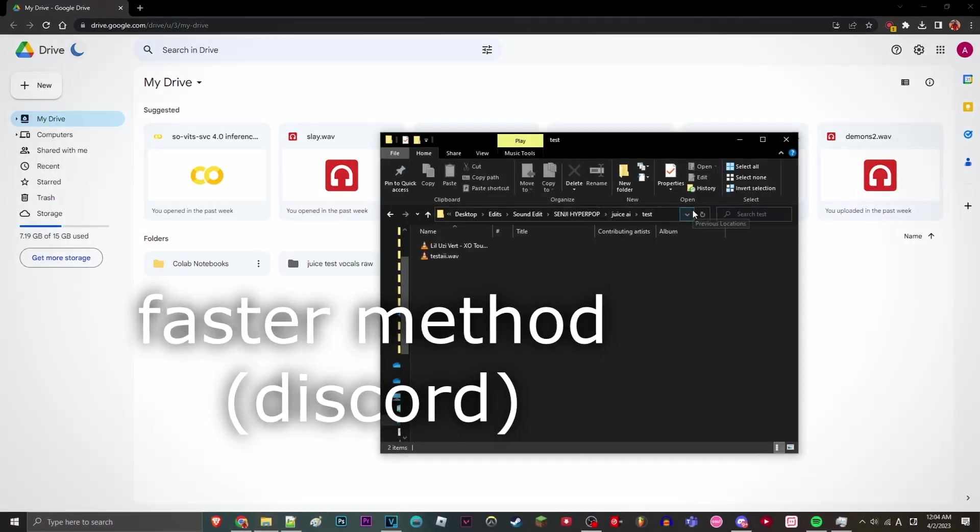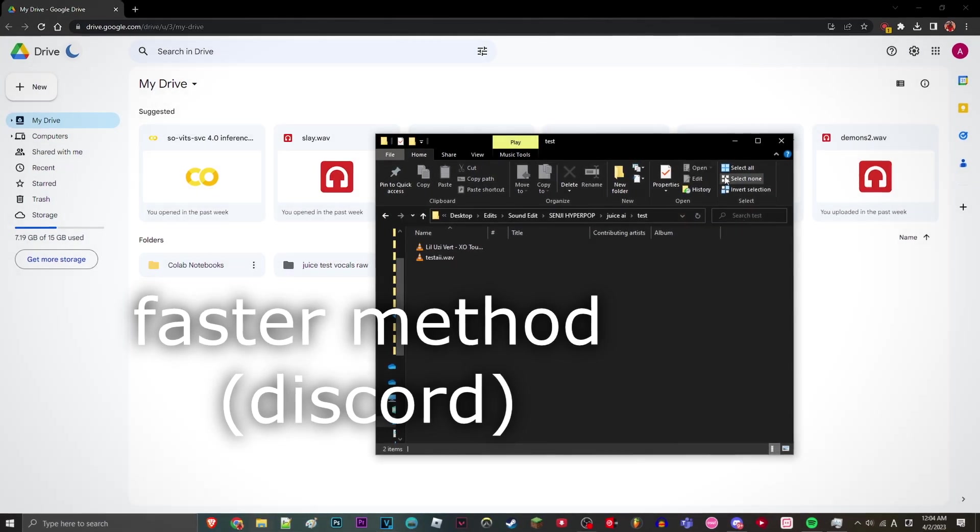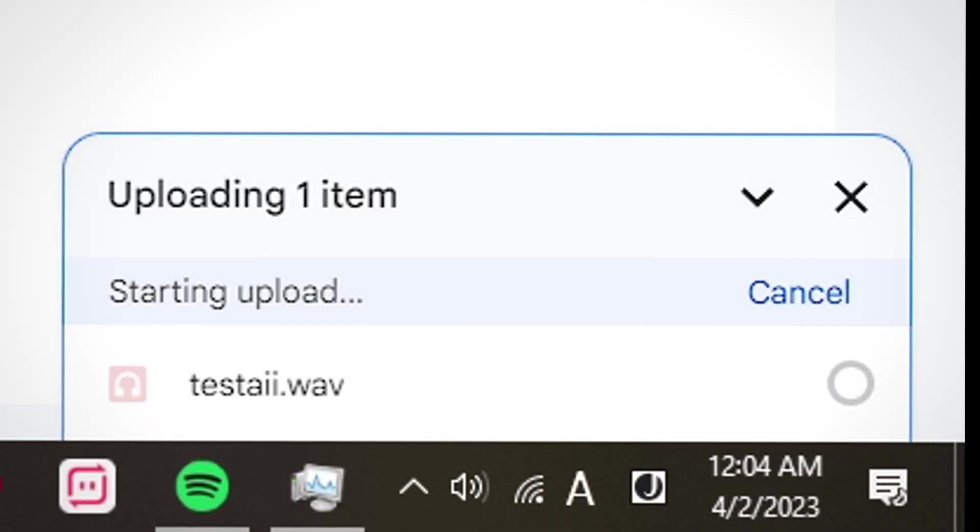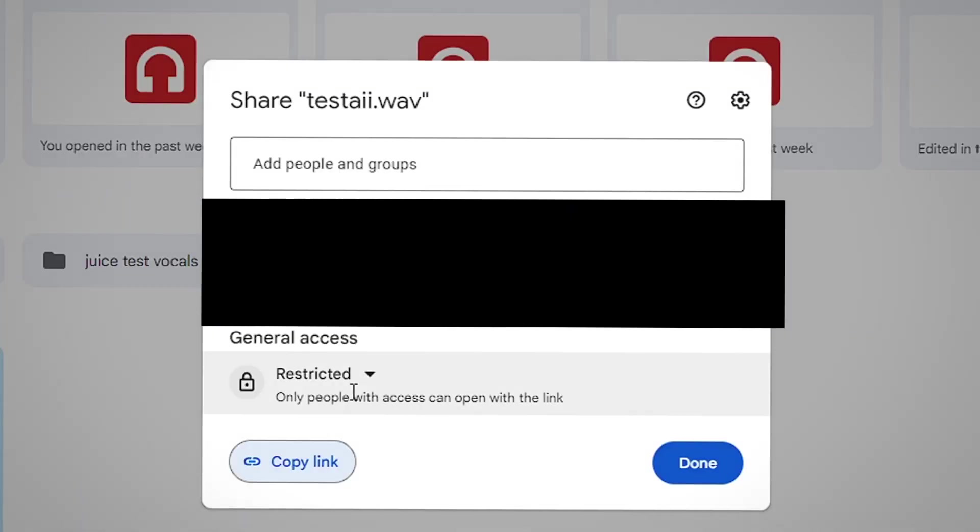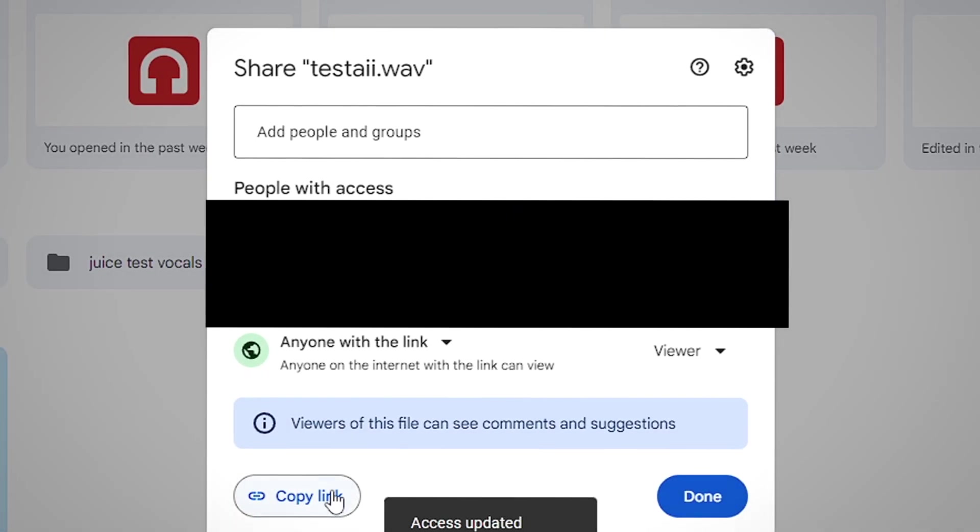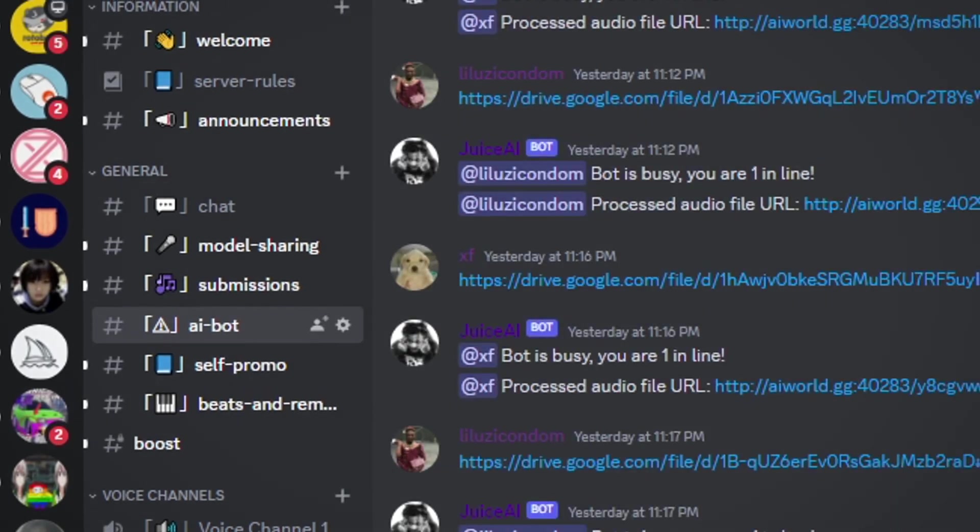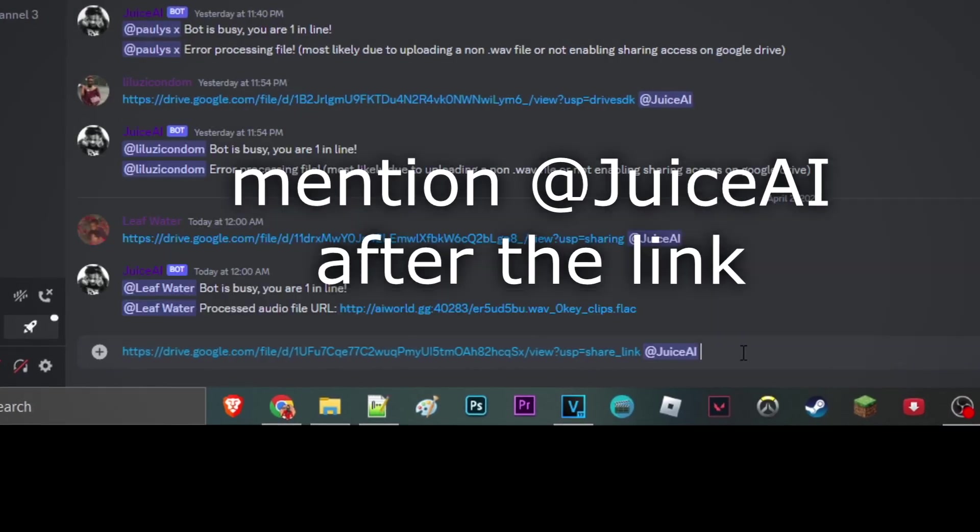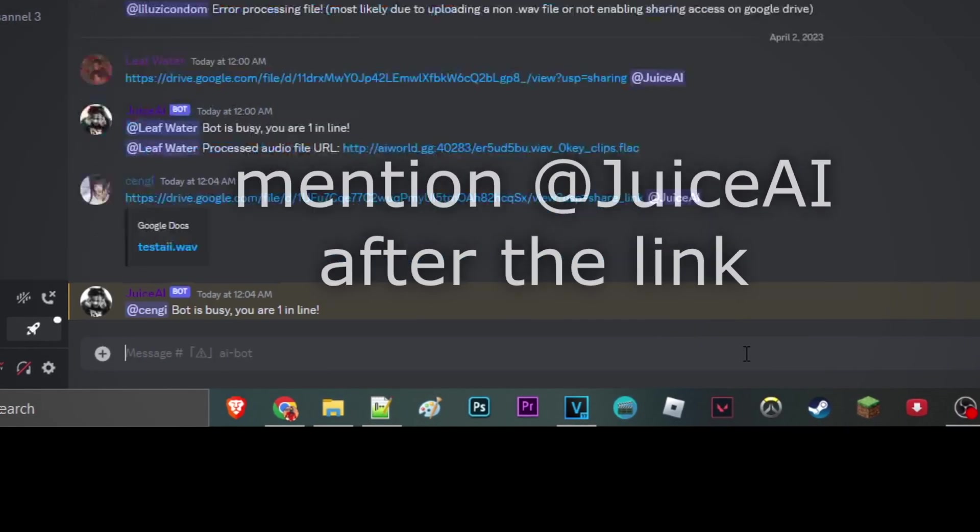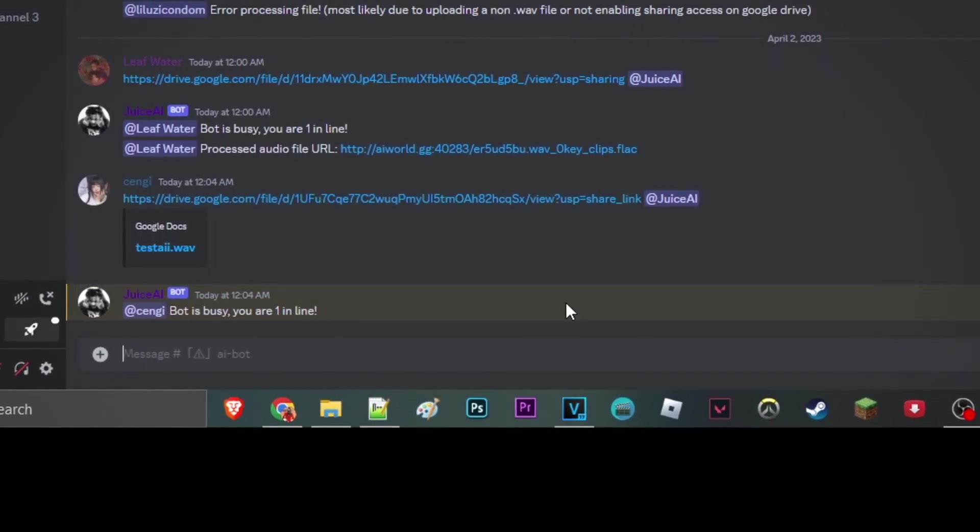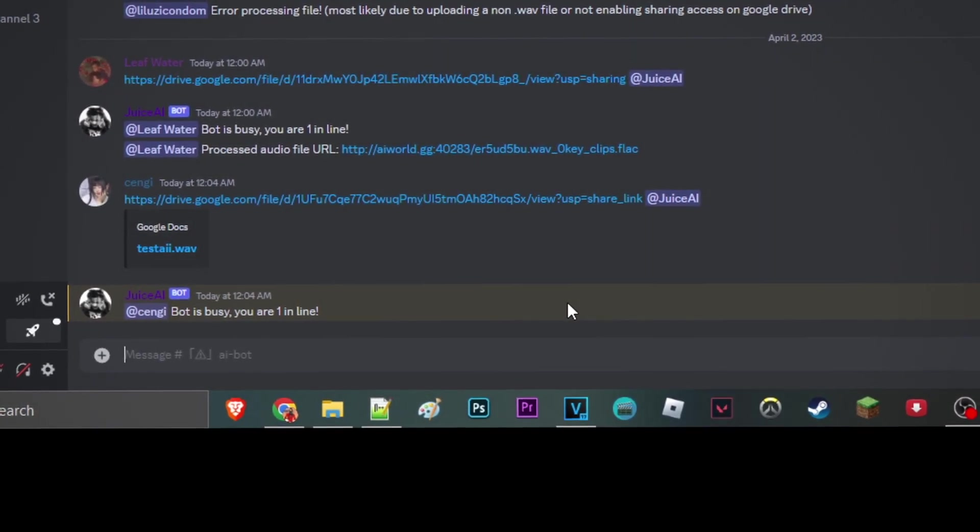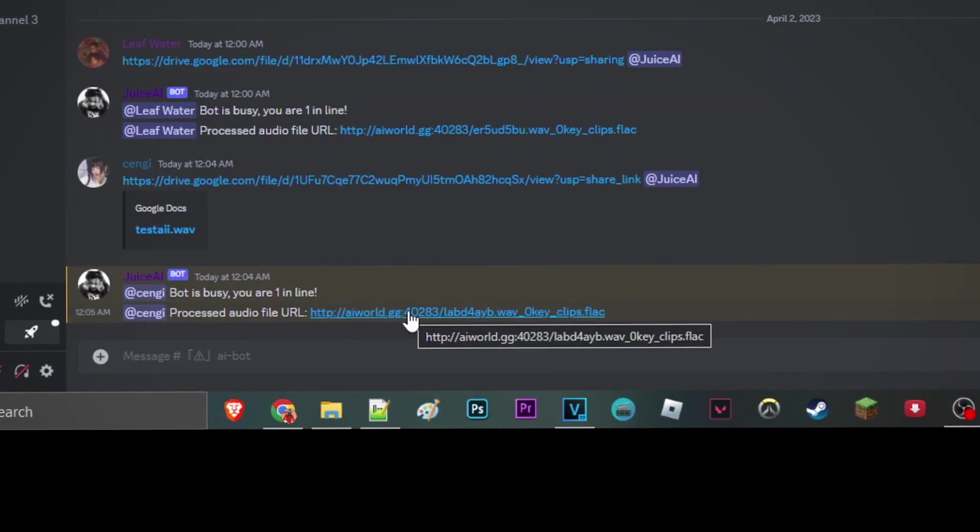And if you don't want to do all that and just want to do it fast, you can just upload your WAV file to Google Drive. Right-click, get link. Set this to anyone with the link and then copy it. Paste it in the Discord server in the AI bot channel. And then add the AI. And the AI should give you the vocals. Just have to wait if you are in the queue. Just like this.